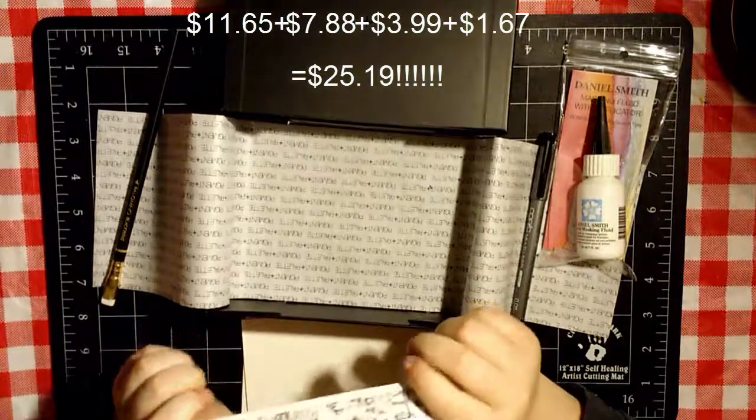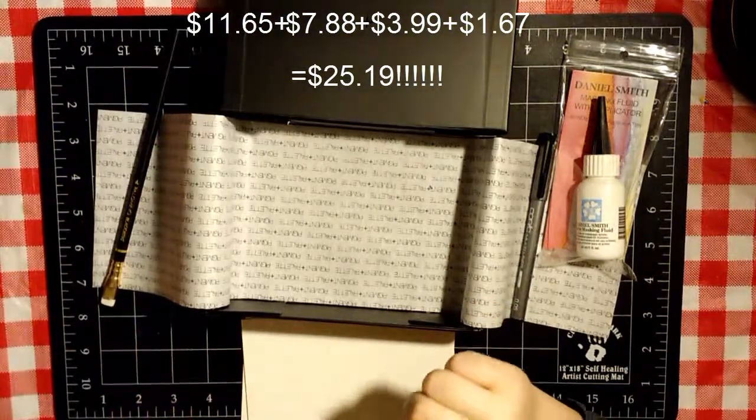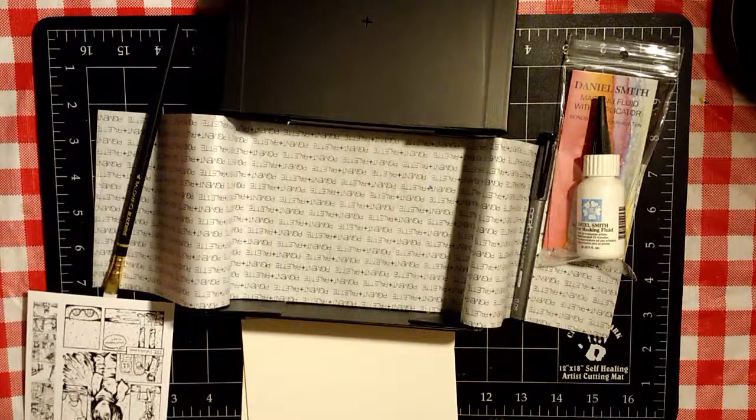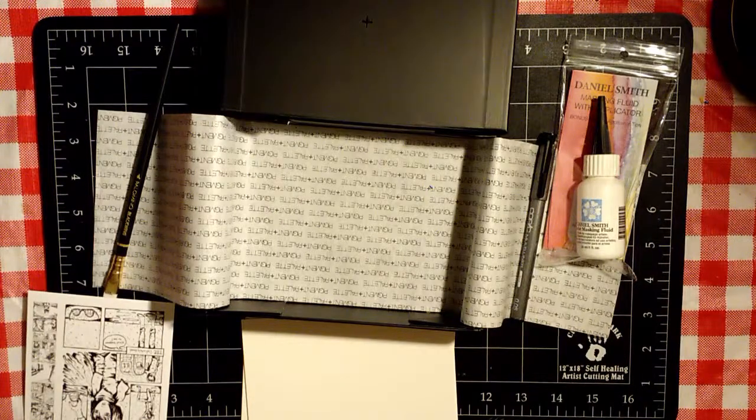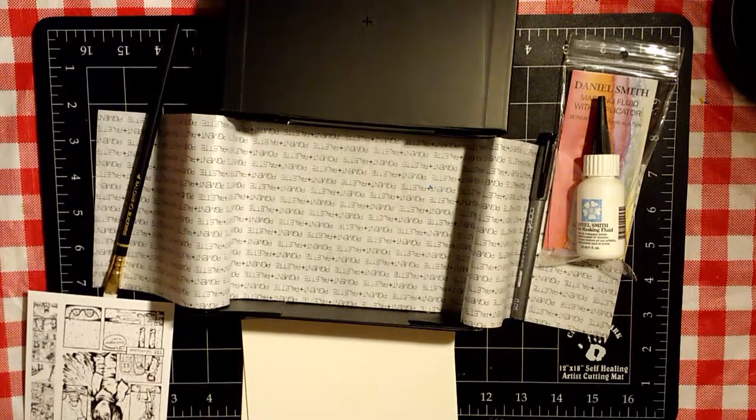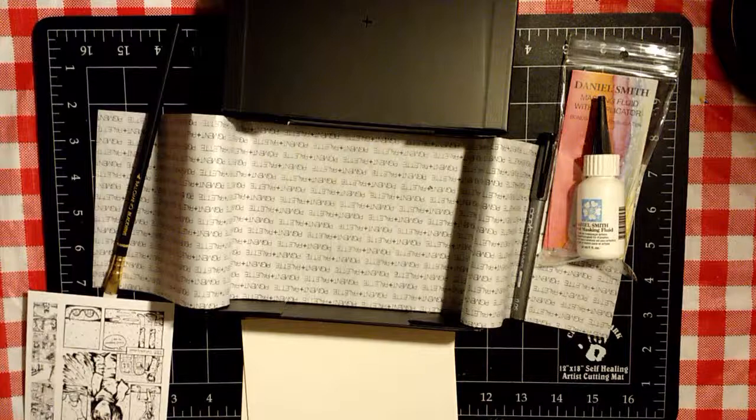I definitely think this box was worth it. I love everything in it. I am a traditional artist, so this couldn't have been a better box for me. I love it.